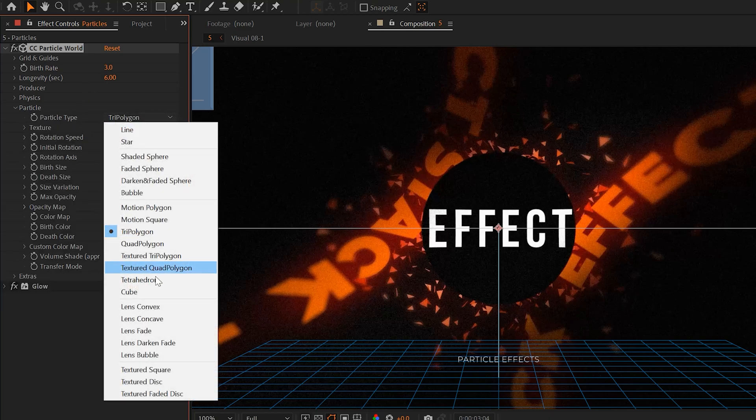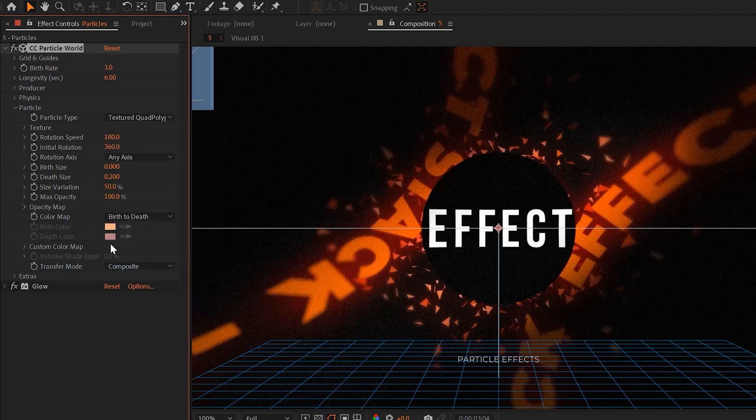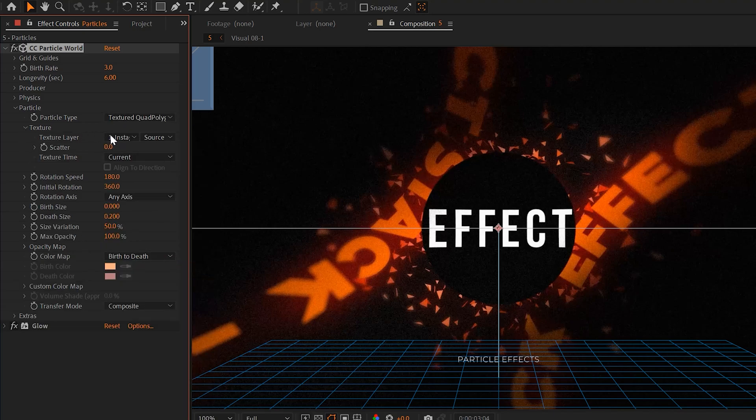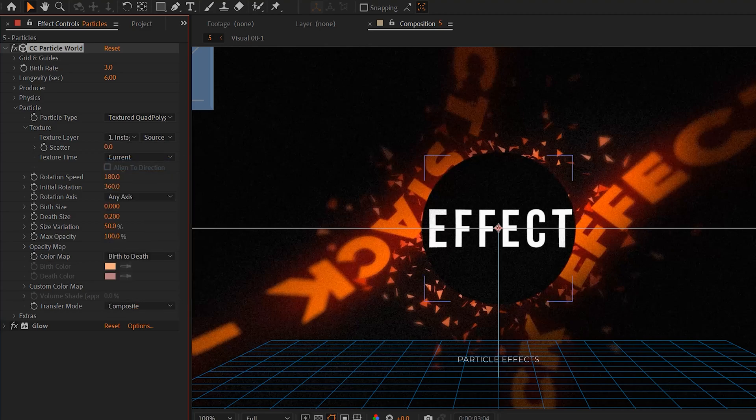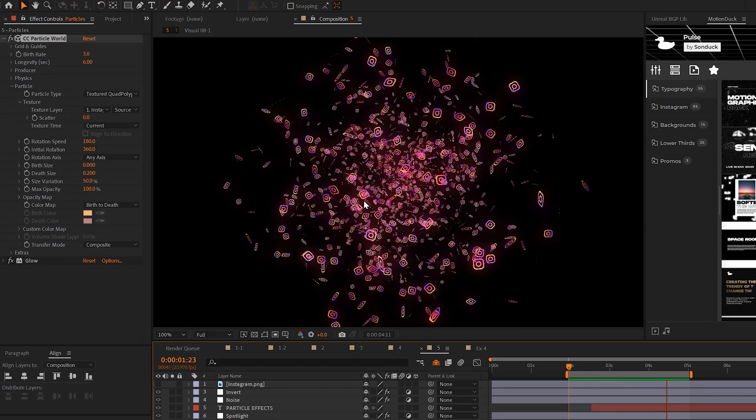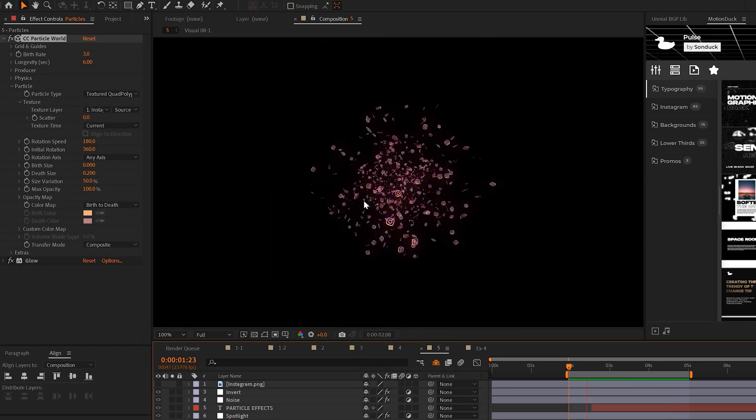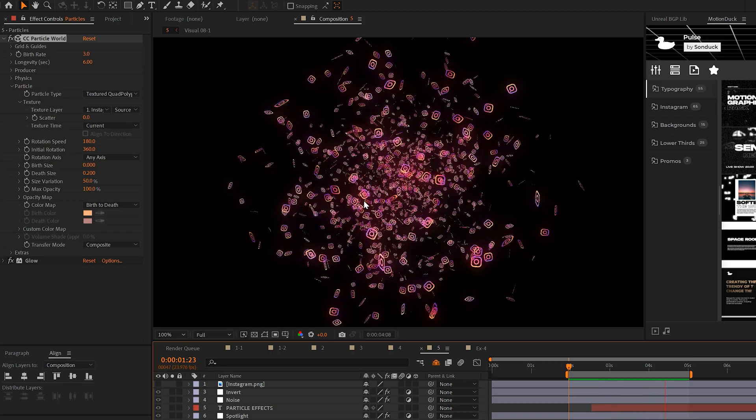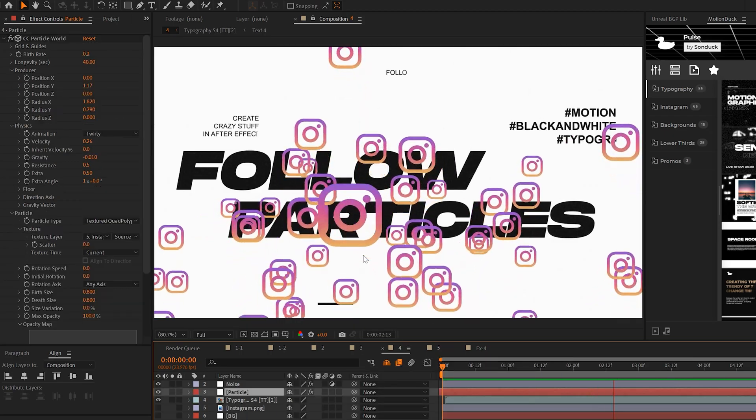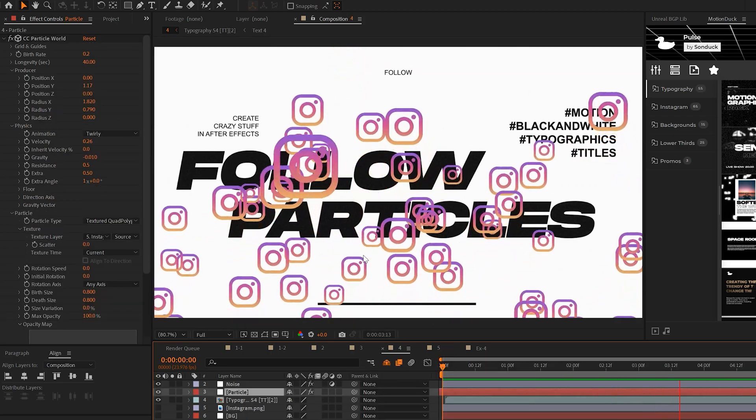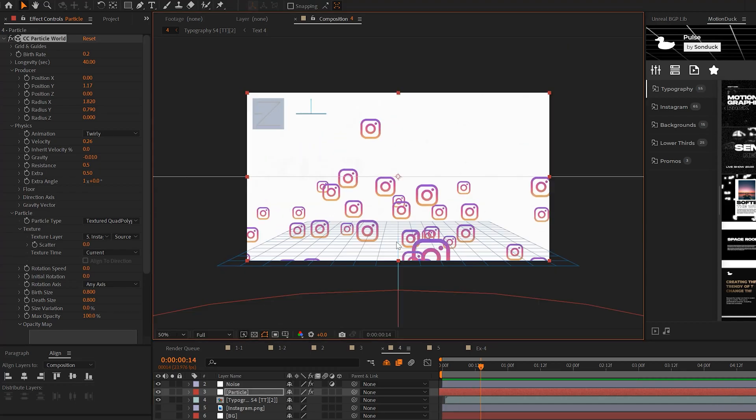But all you need to do is go to the particle tab, go to the particle type and set it to a textured quad polygon. Then you can open the texture tab and set that texture layer to your logo or graphic, and that will automatically replace your particles with your logo and graphic. And it's just really fun to work with.